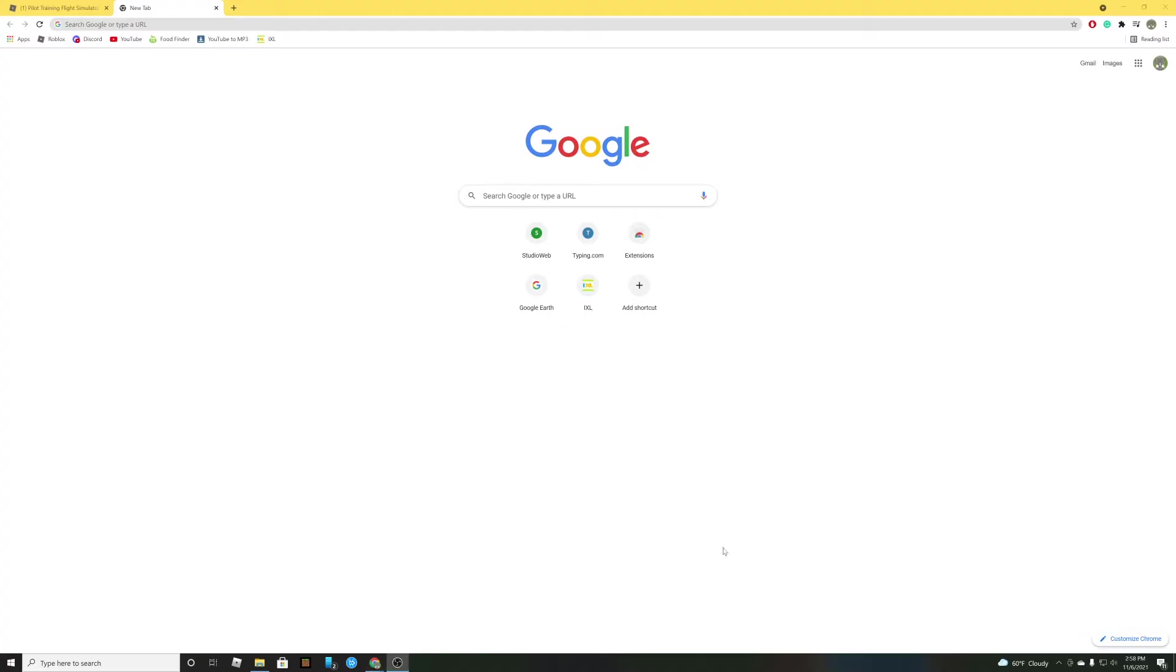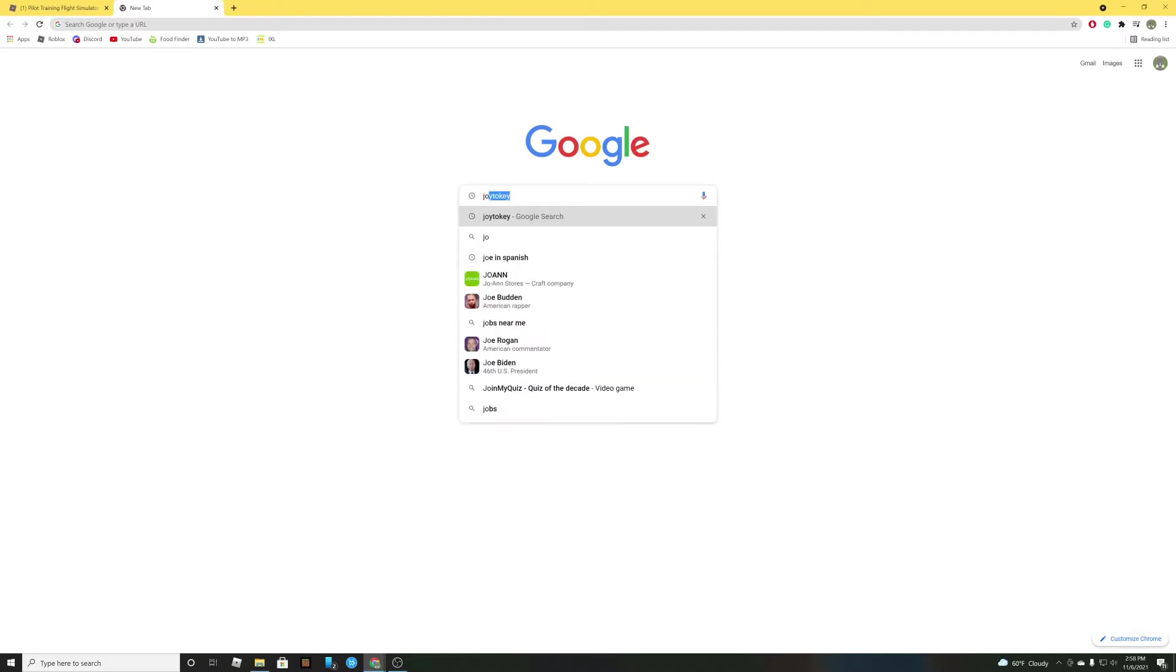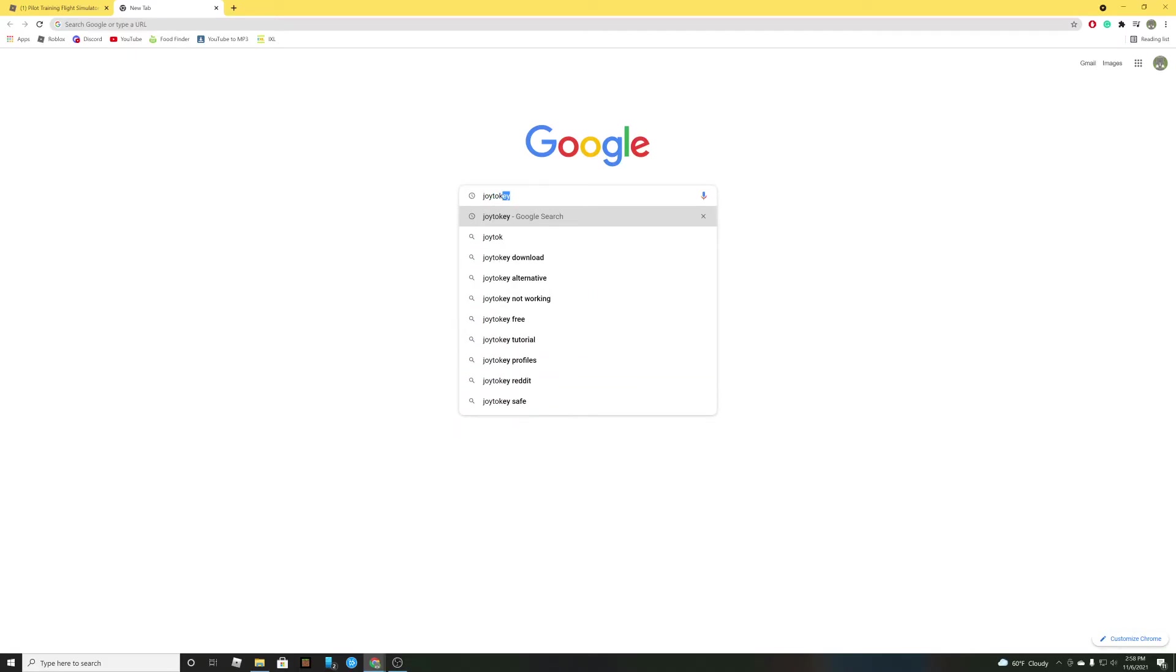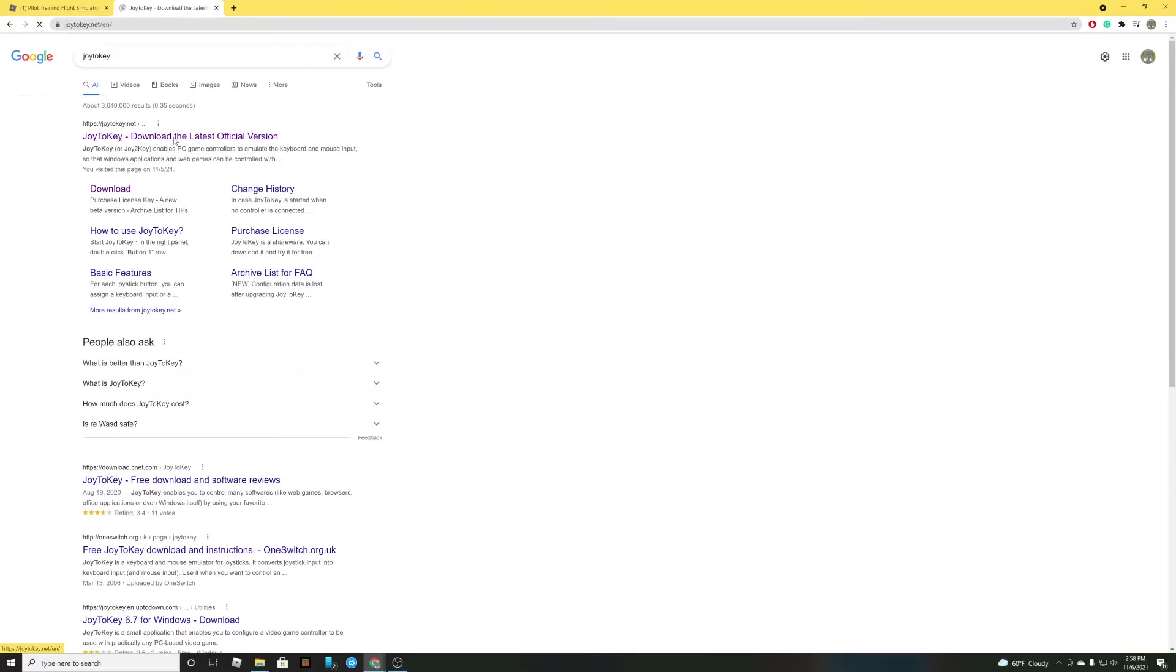So let's get into it. First go to your browser. Type in Joy2Key. Enter. Go to Joy2Key. Download the latest version.